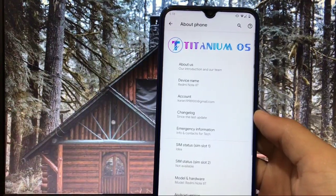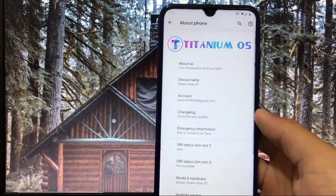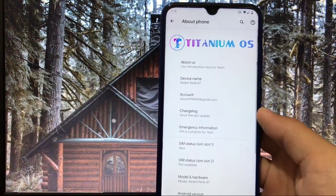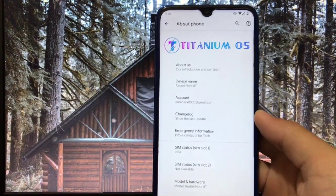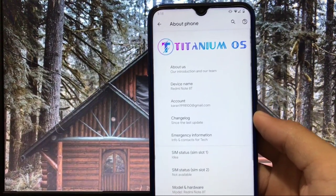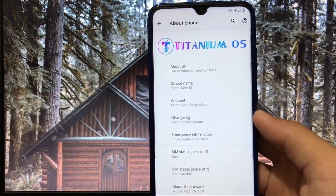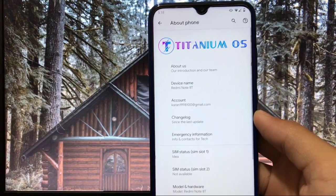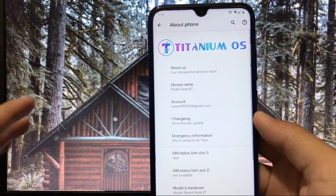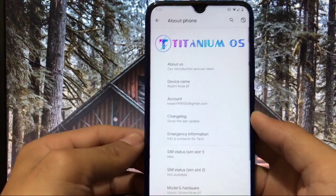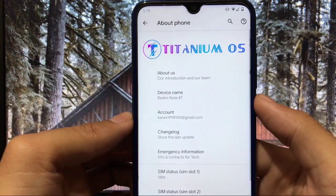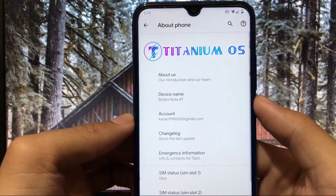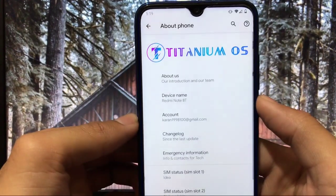Hey guys, Karan here back with a new video and you're welcome to TechKaran YouTube channel. Today we are gonna take a look at Titanium OS custom ROM which is based on Android 10. This one is also a unified build so you can install it both on your Redmi Note 8 and Redmi Note 8T.